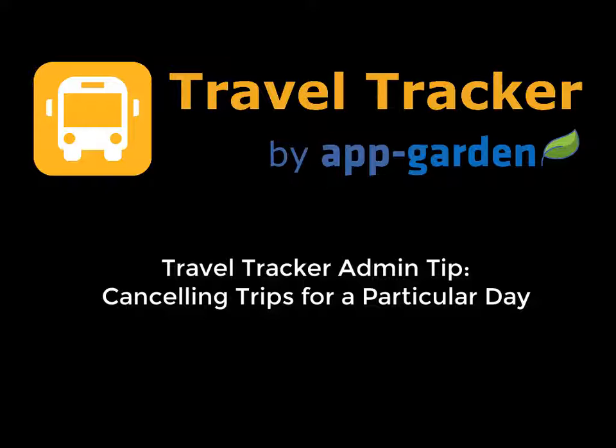Hi, this is Tammy Cook. I'm Product Development Manager for the AppGarden and today I wanted to share a quick tip with you on how to cancel trips for a particular date.